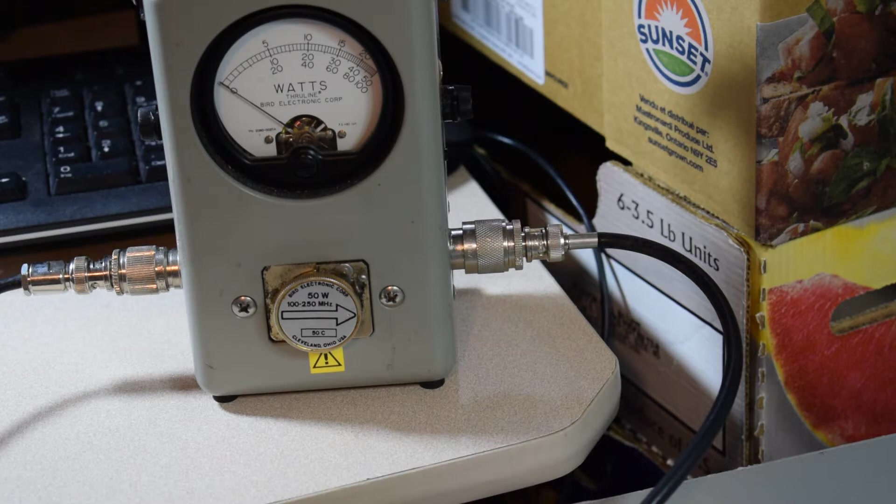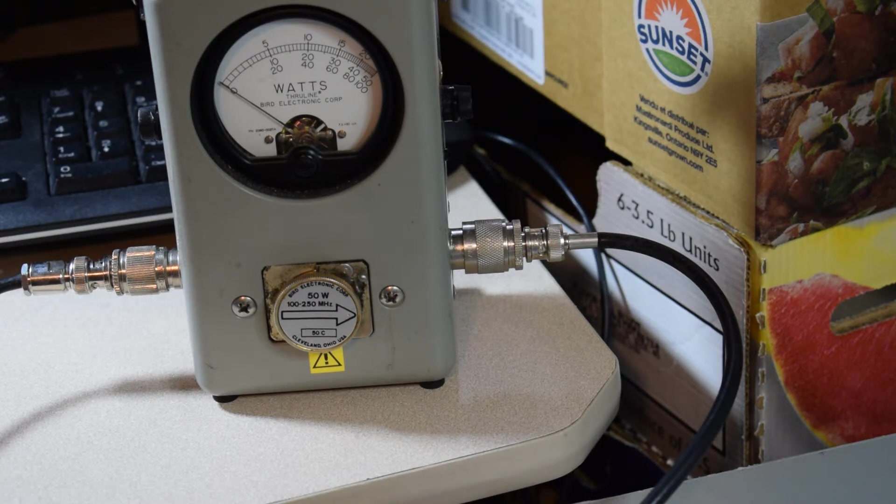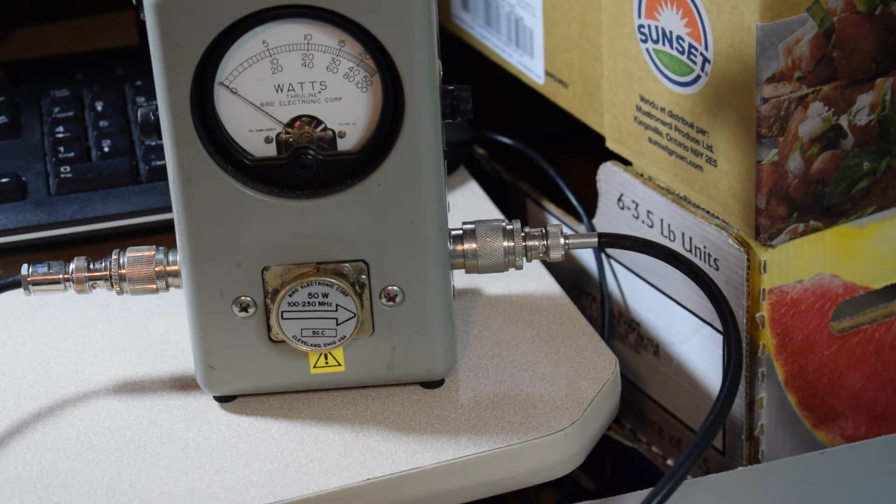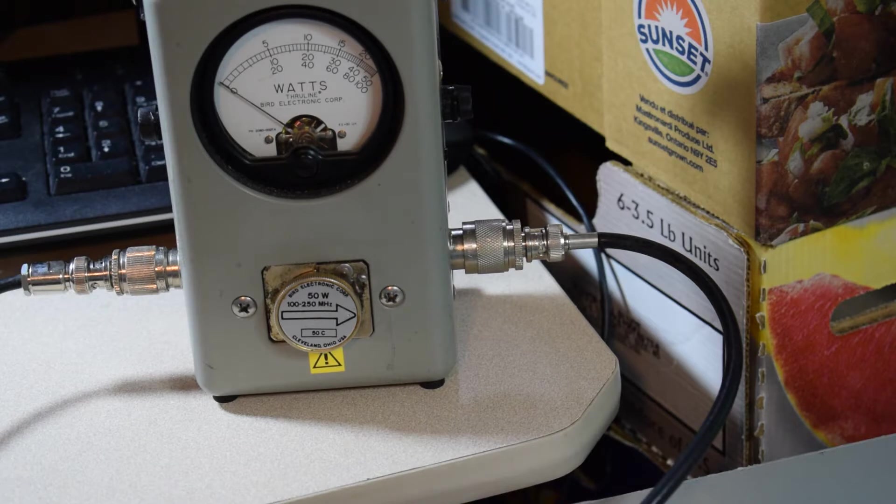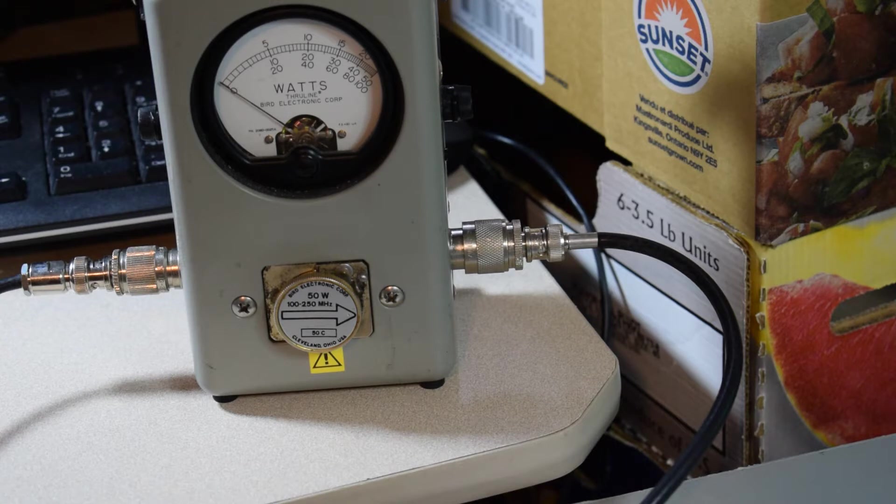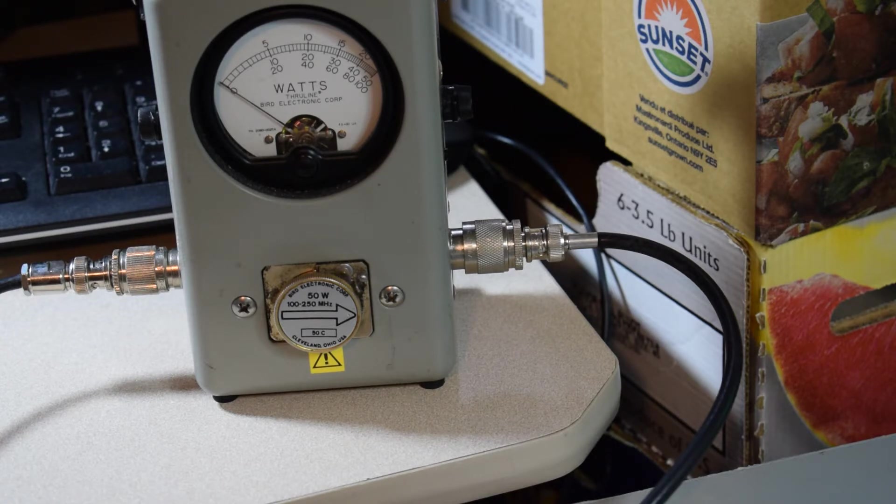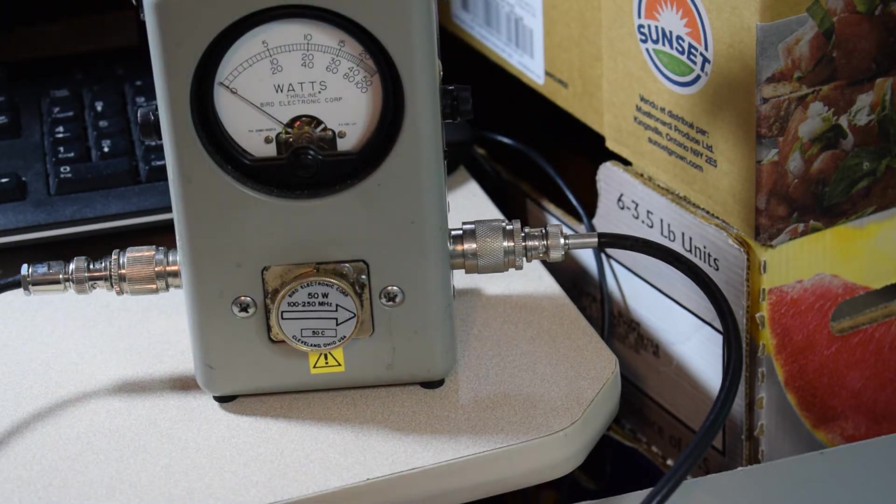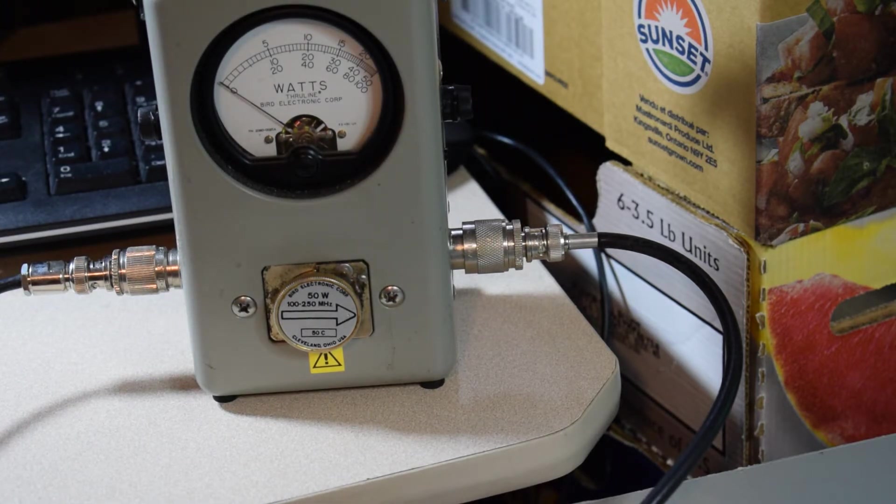Testing one, two. Well, it would appear we don't have any output at all. Let's see if we have anything coming through to the spectrum analyzer. Nope, we have absolutely nothing coming through. Okay, perhaps if we turned on the DC power we'd do a little better.